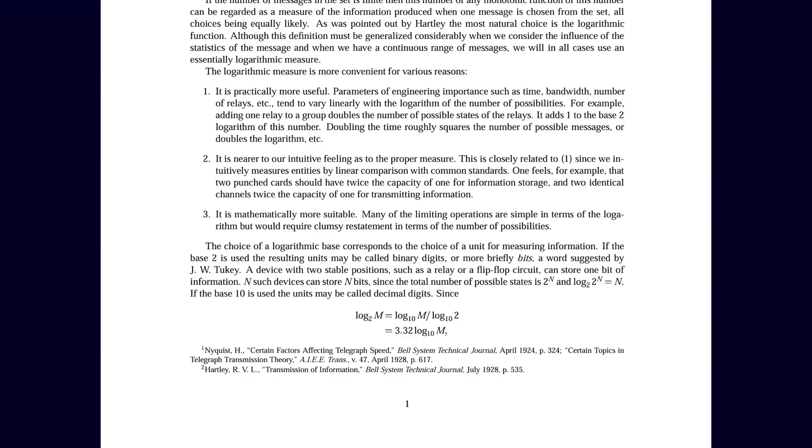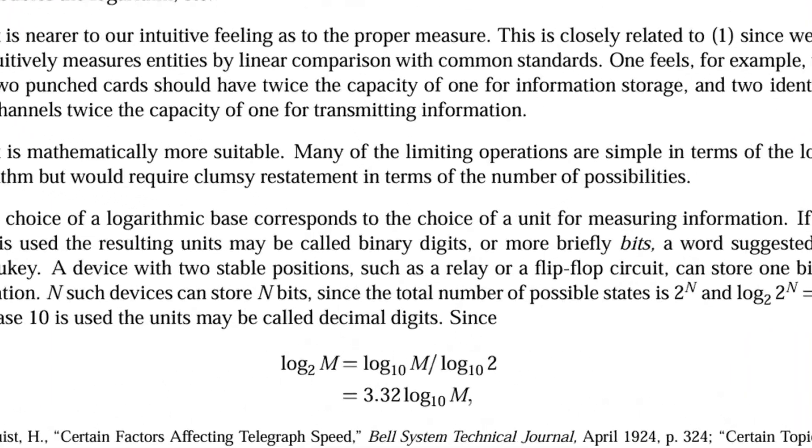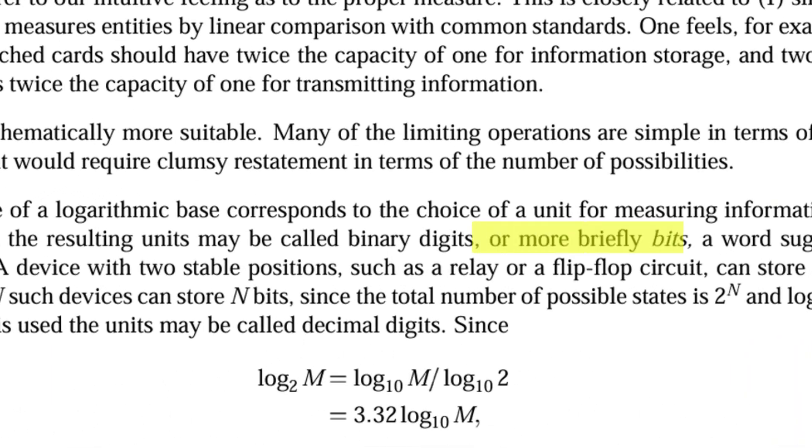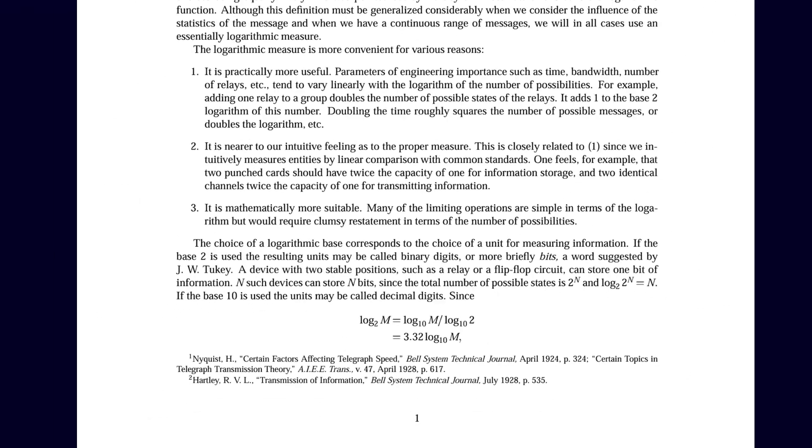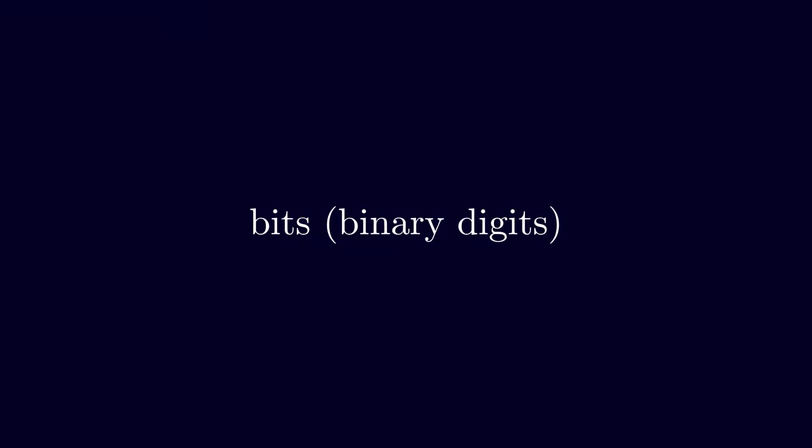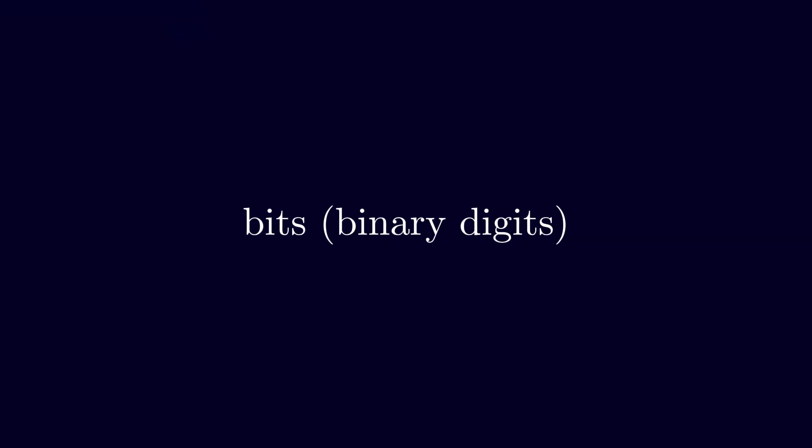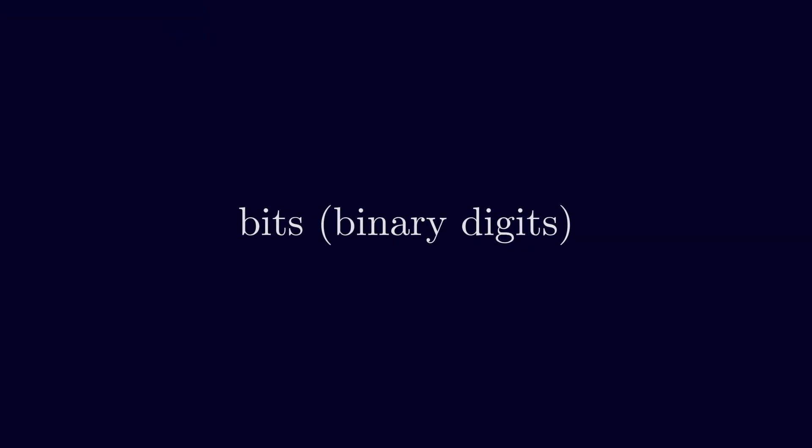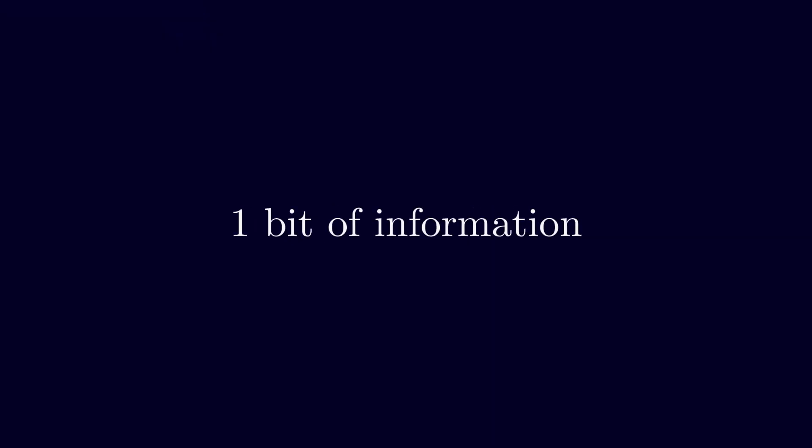In his paper, he writes about the term bit, short for binary digit. The word was already being used informally around Bell Labs, but Shannon's 1948 paper made it the official standard.